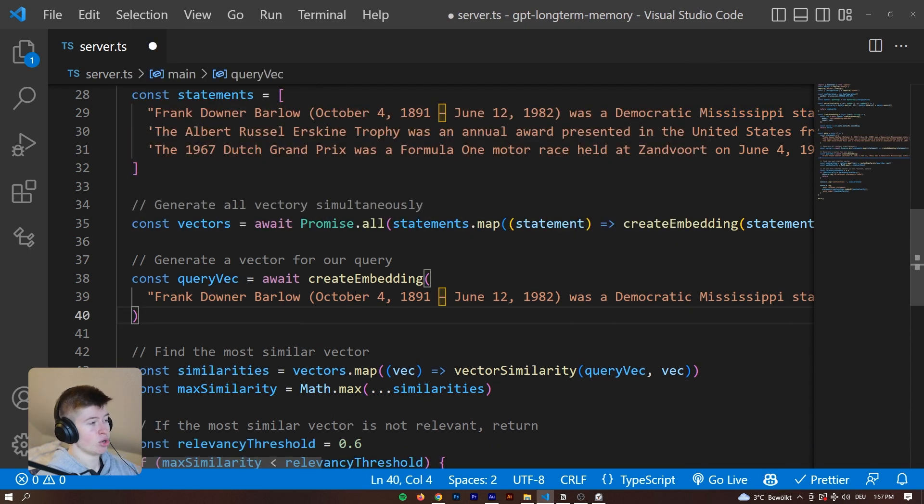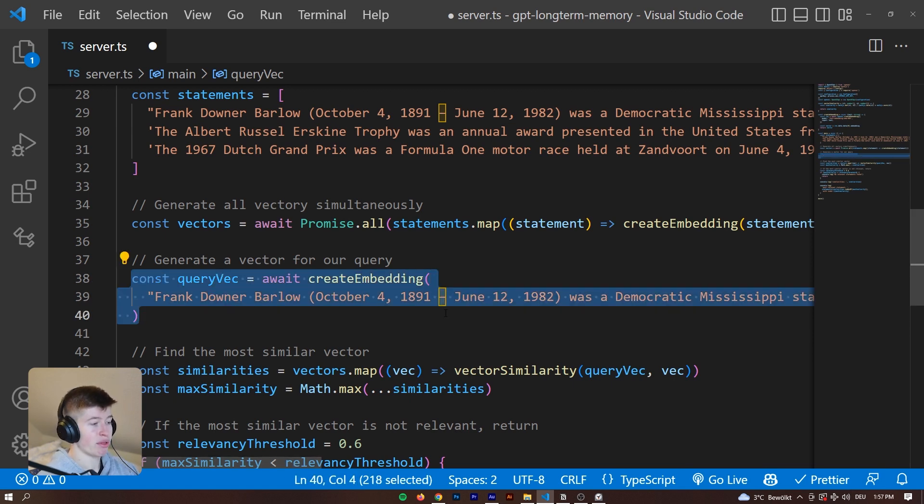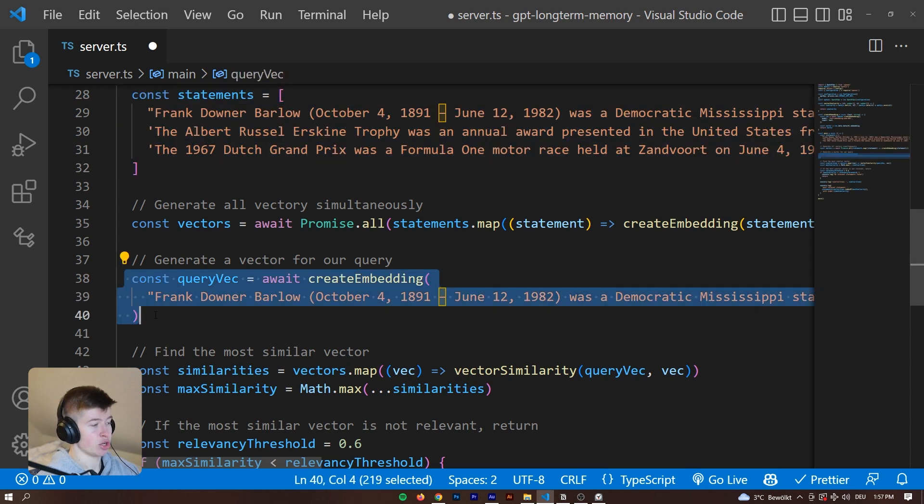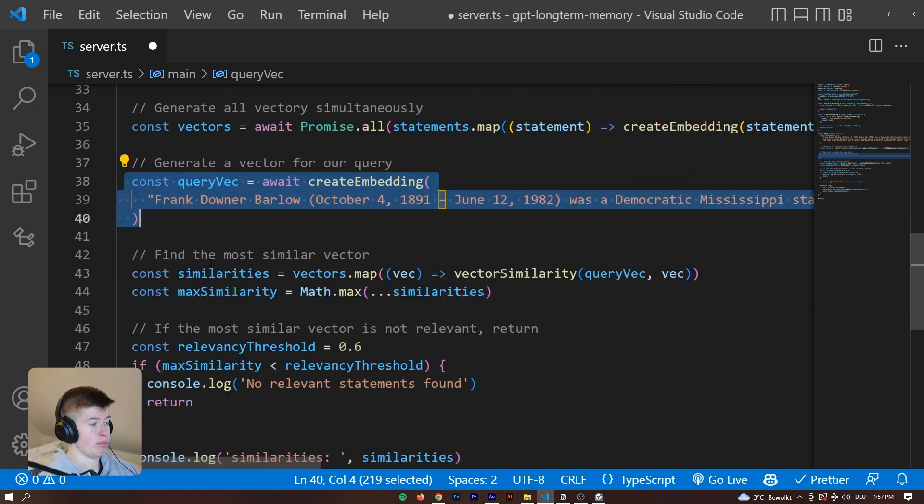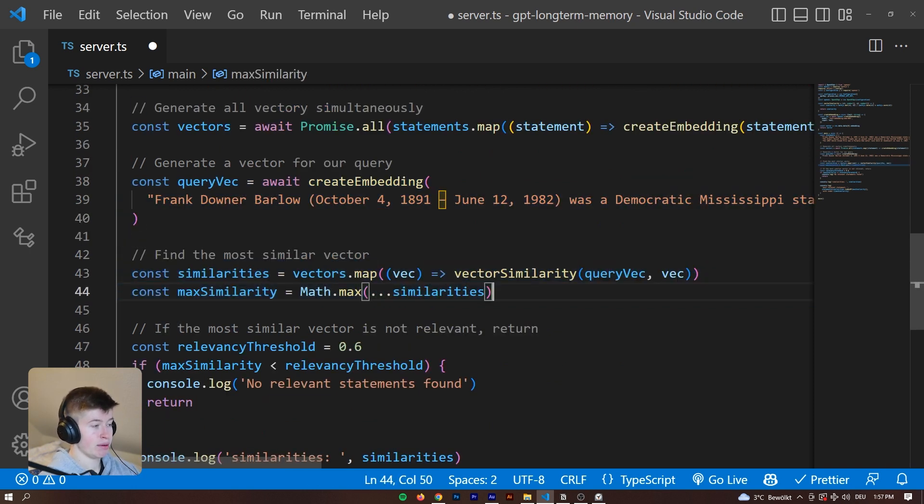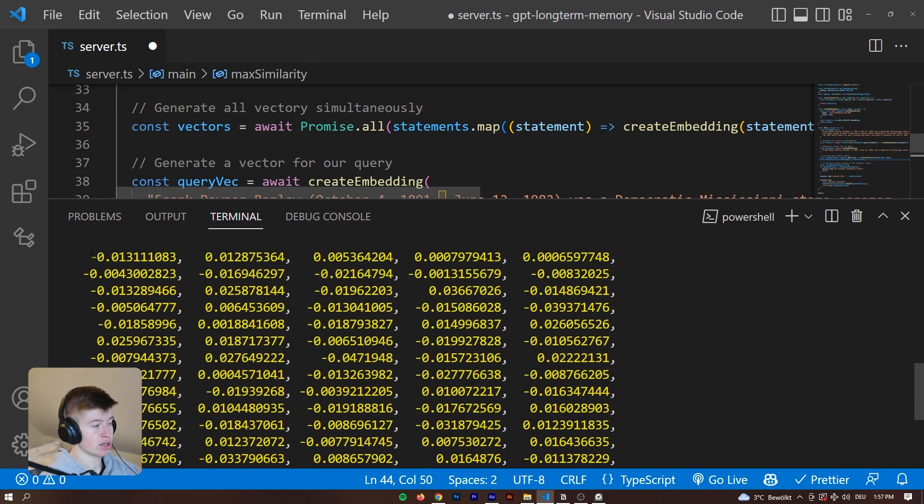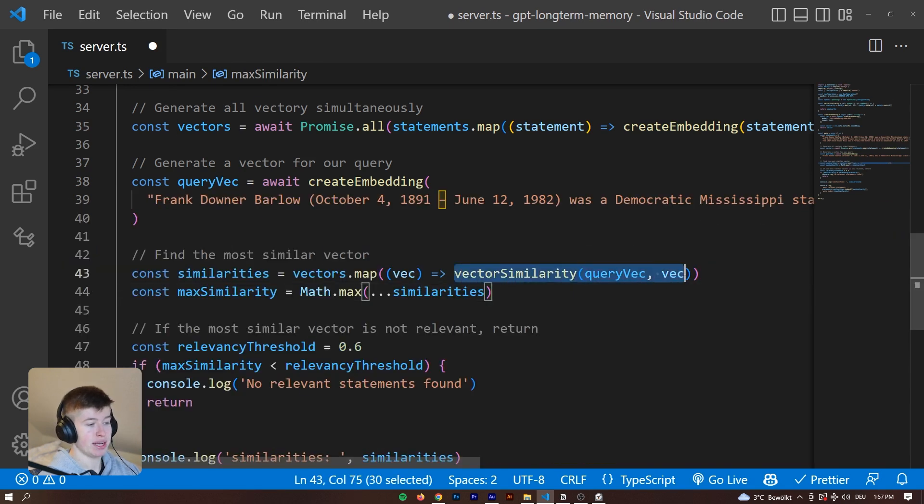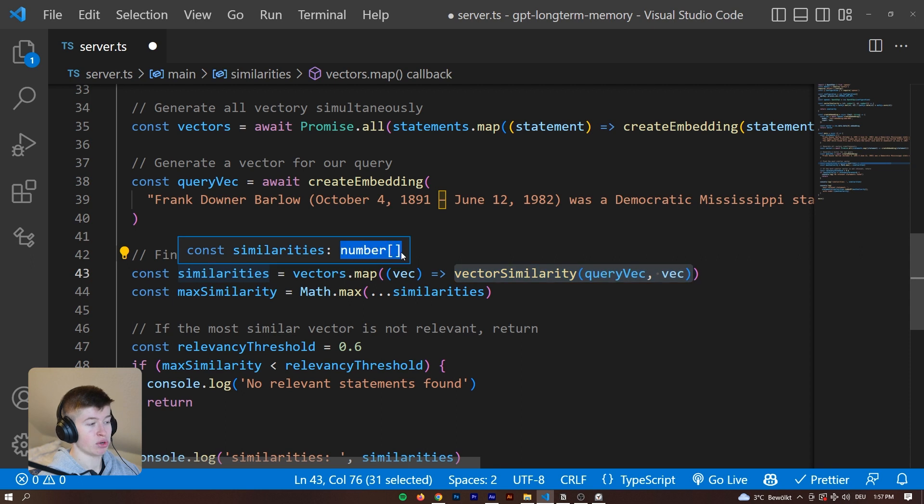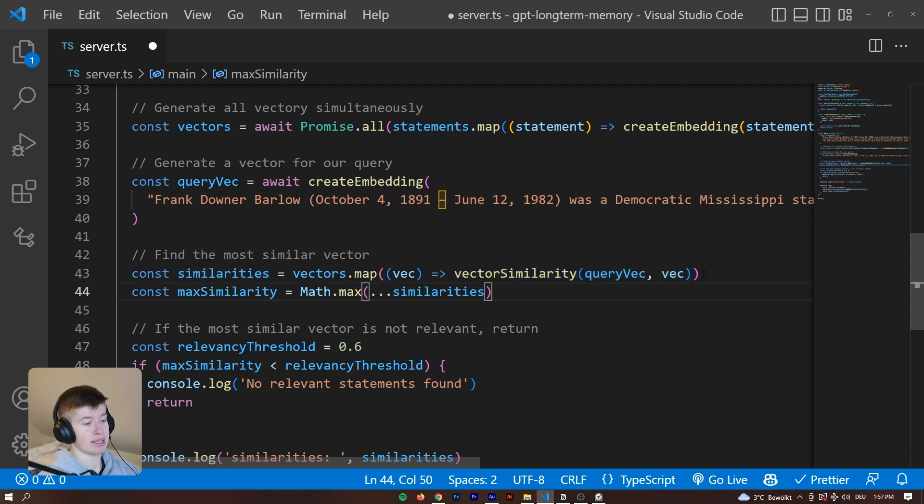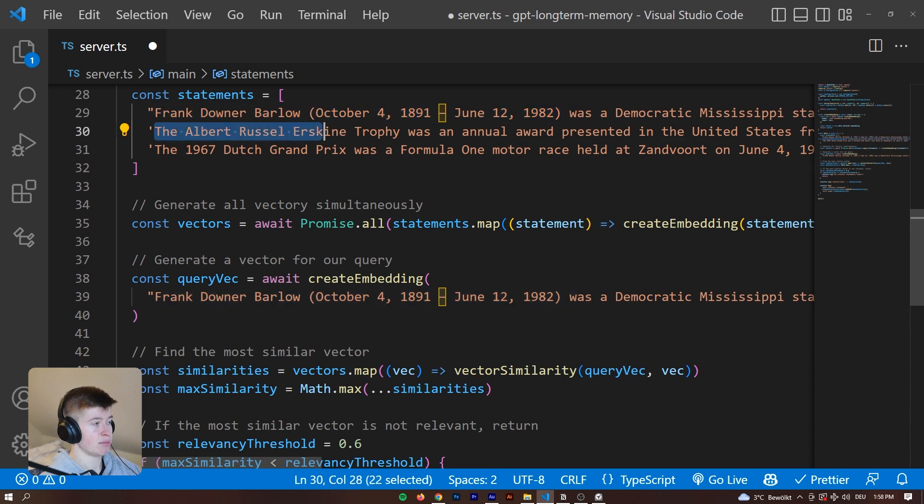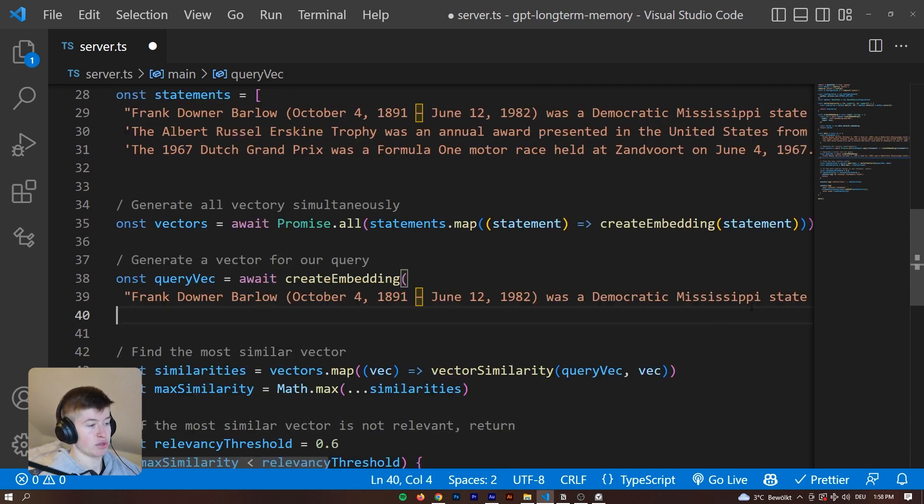Now that you know what a vector looks like, let's get into the query vector. We are doing the same thing with that. So after turning all these statements into a vector, we're also vectorizing the query, so that we can then compare them. We're doing that by mapping over each vector, each very long list of numbers in the array, and then finding out the vector similarity and saving that in the similarities array. Essentially, for each array item, we have a number indicating how similar this statement is to the query vector that we have generated.